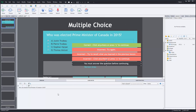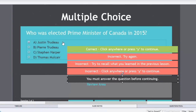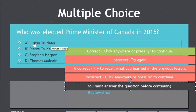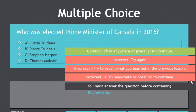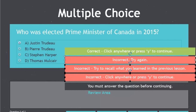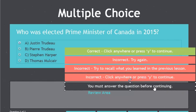First of all, we have our standard slide here. There's nothing special about this — I simply have a single question, single answer with three different distractors. I have a correct caption. I've decided to give people three tries, so I'm giving them three different feedback options. And I'm requiring that they must answer the question before continuing, so I have a caption for that as well.